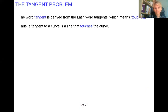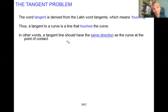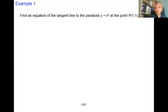So the tangent line touches the curve at only one point, and the line and the curve must have the same direction at the point of contact. Now that we understand the tangent, let's do the first exercise.